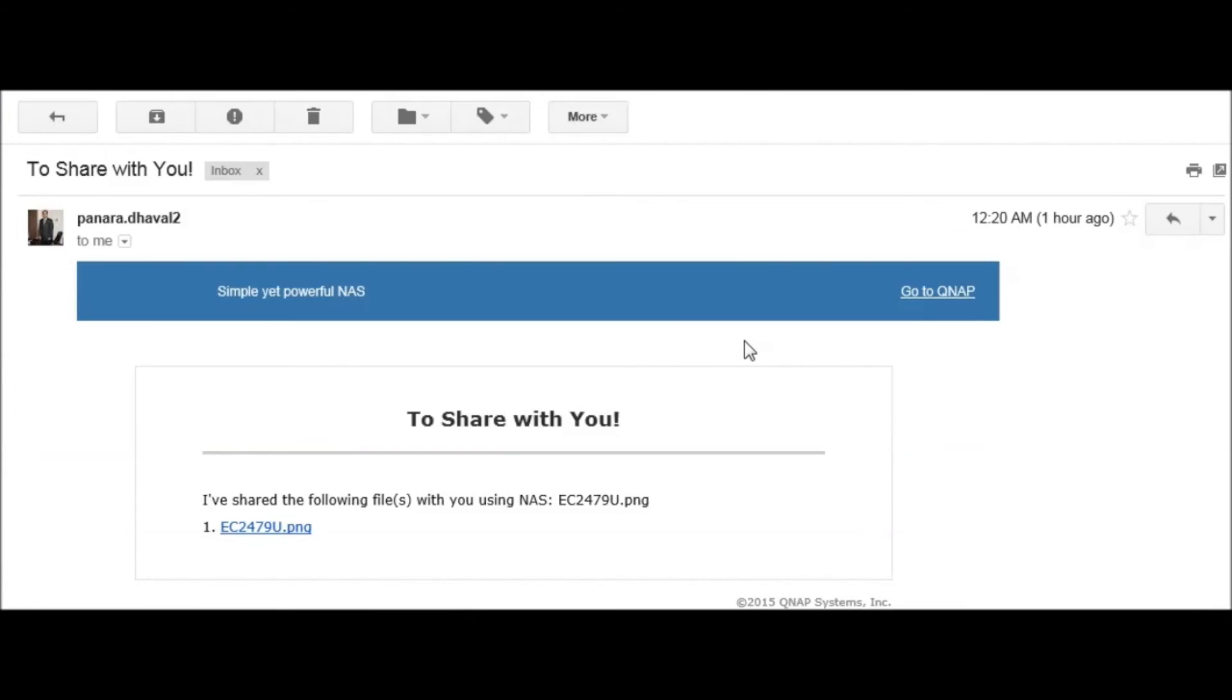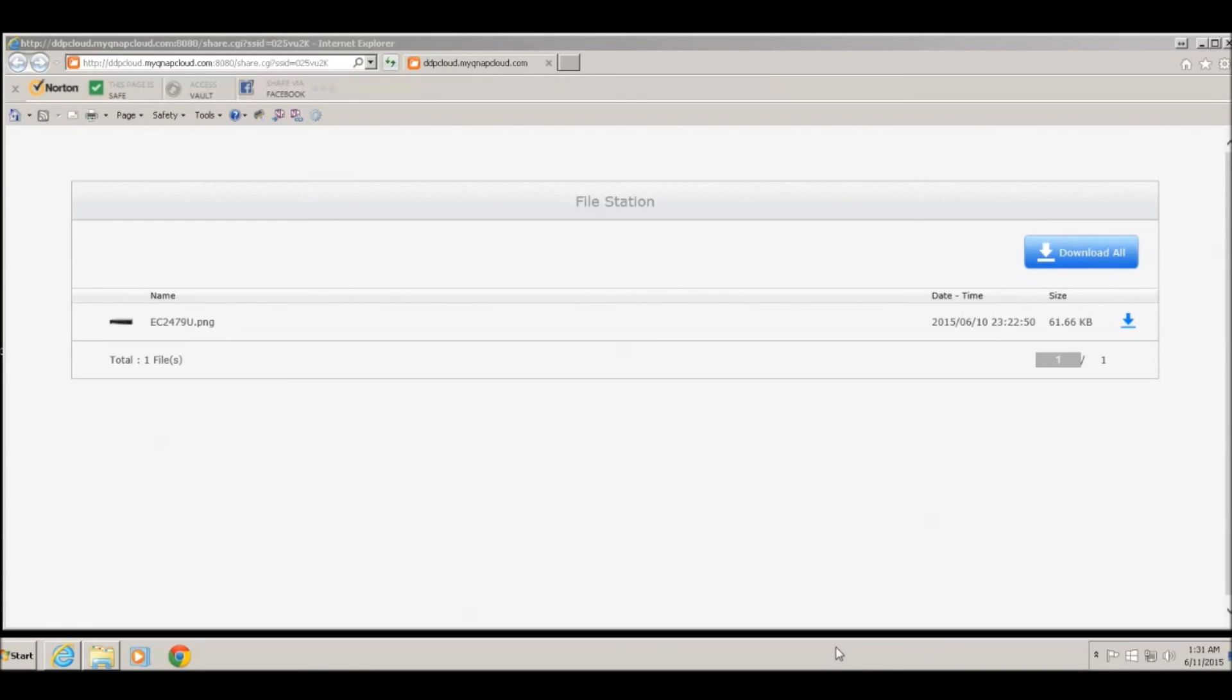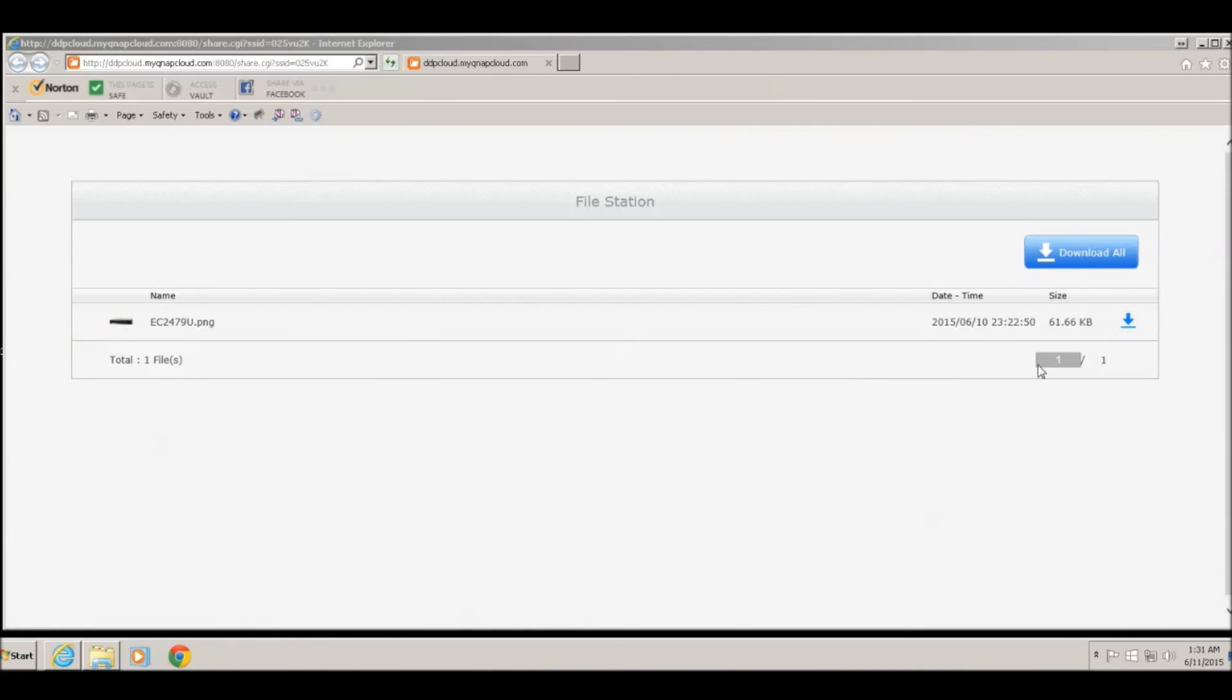The person with whom you're trying to share the file will receive an email which will look like this. To open the file, they just have to click on the link. They can click on the file to open the file and then download it, or they can click on download all if it's multiple files.